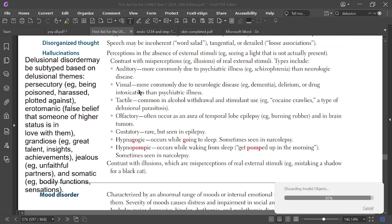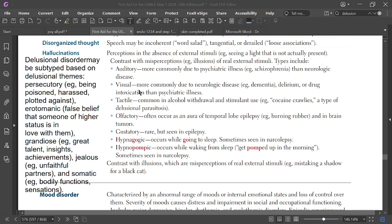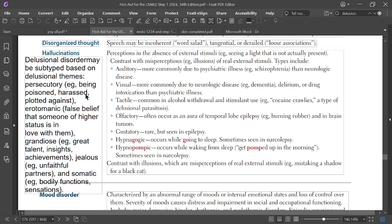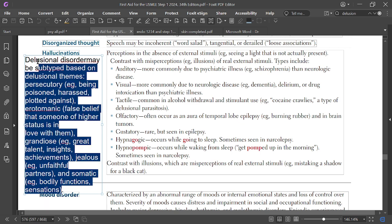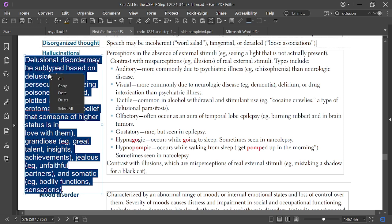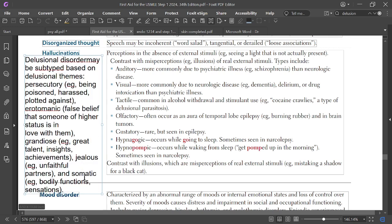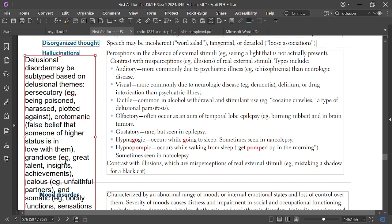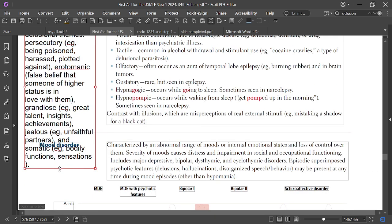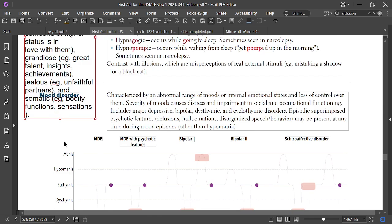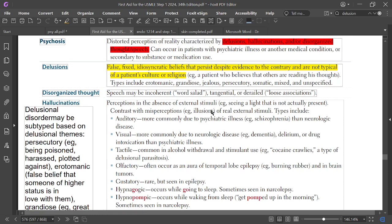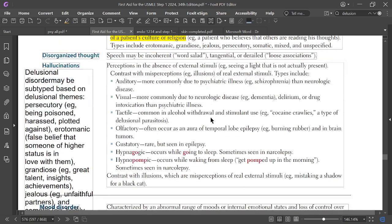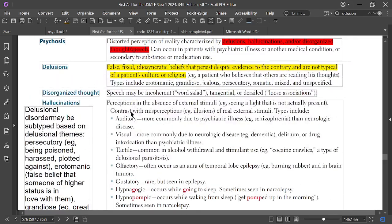Hallucination is perception in the absence of an external stimulus.